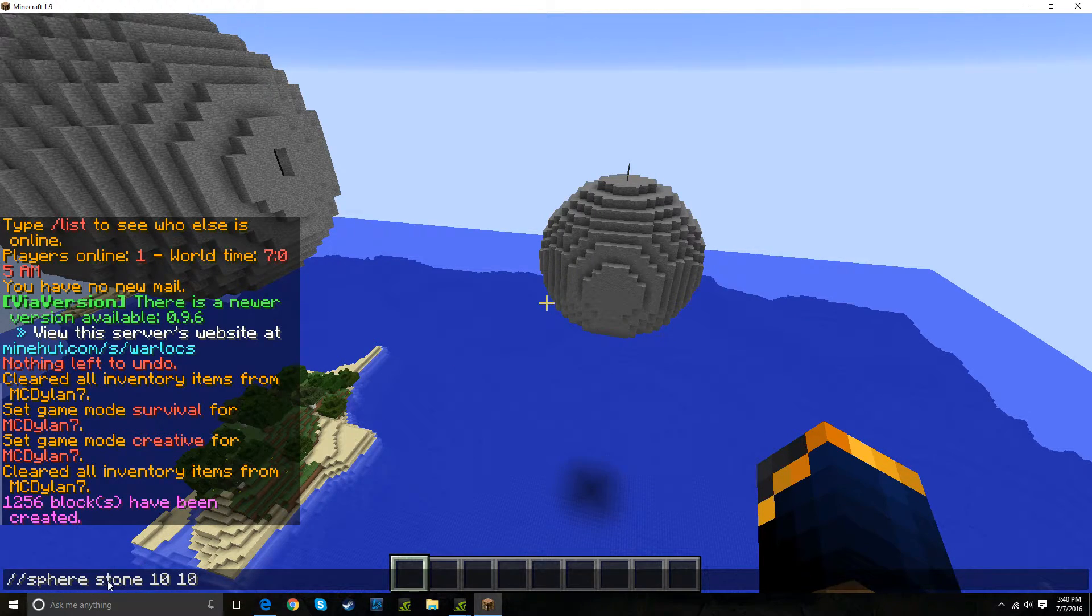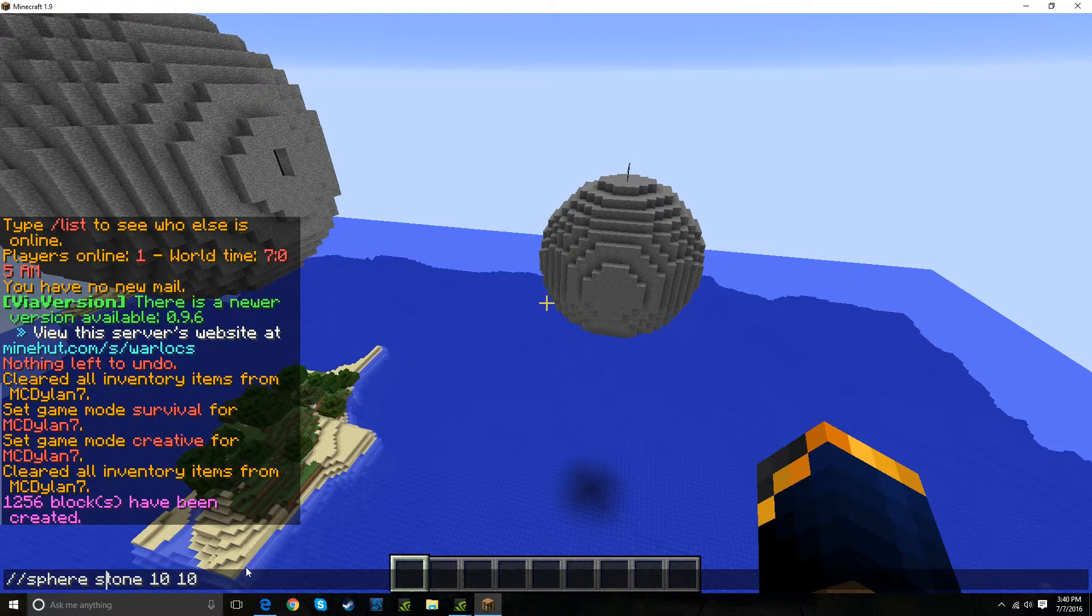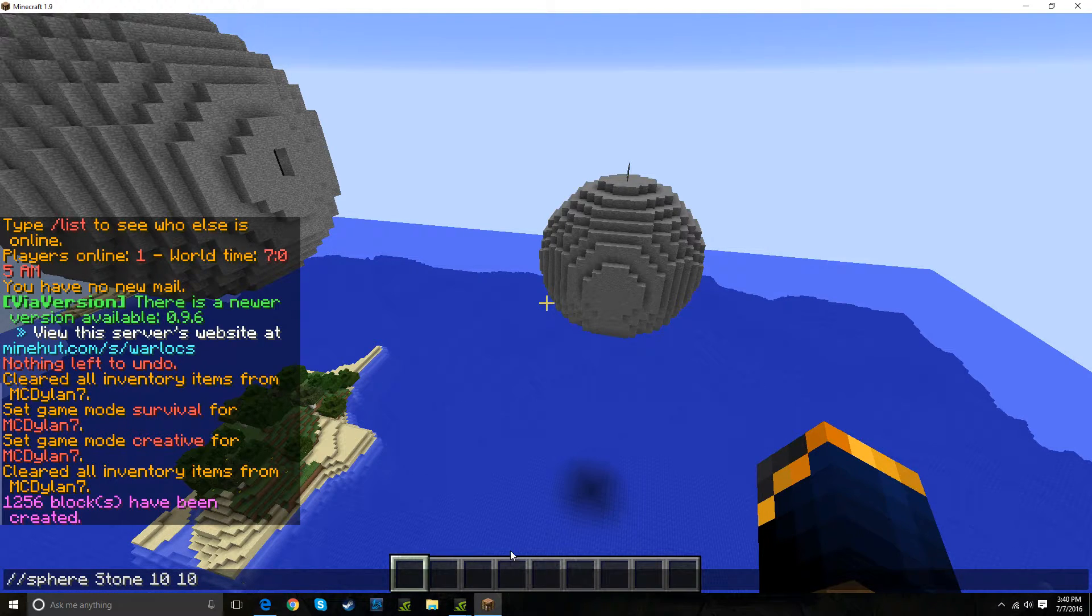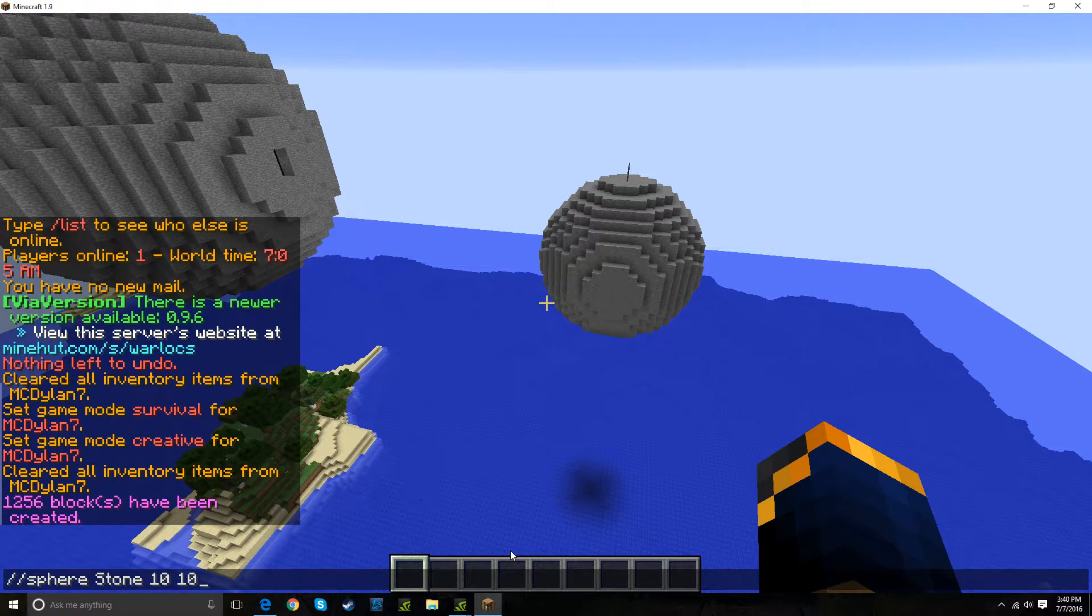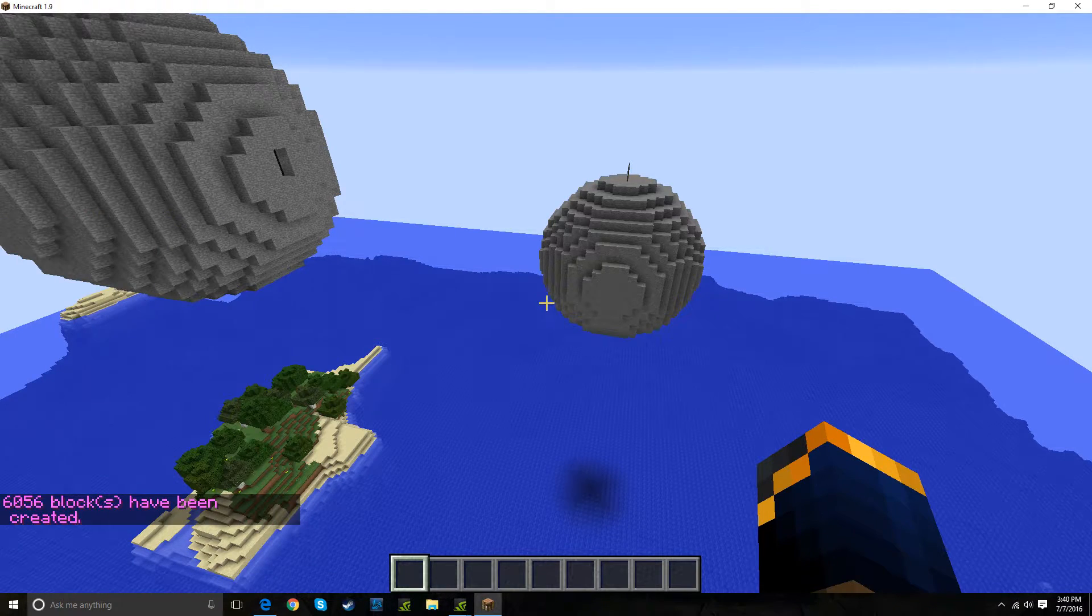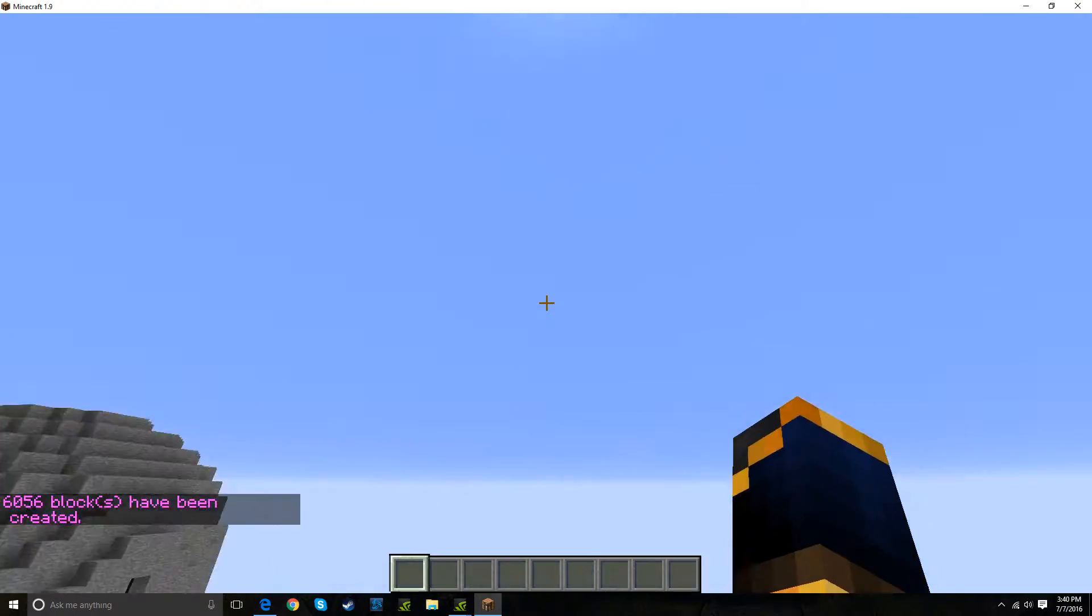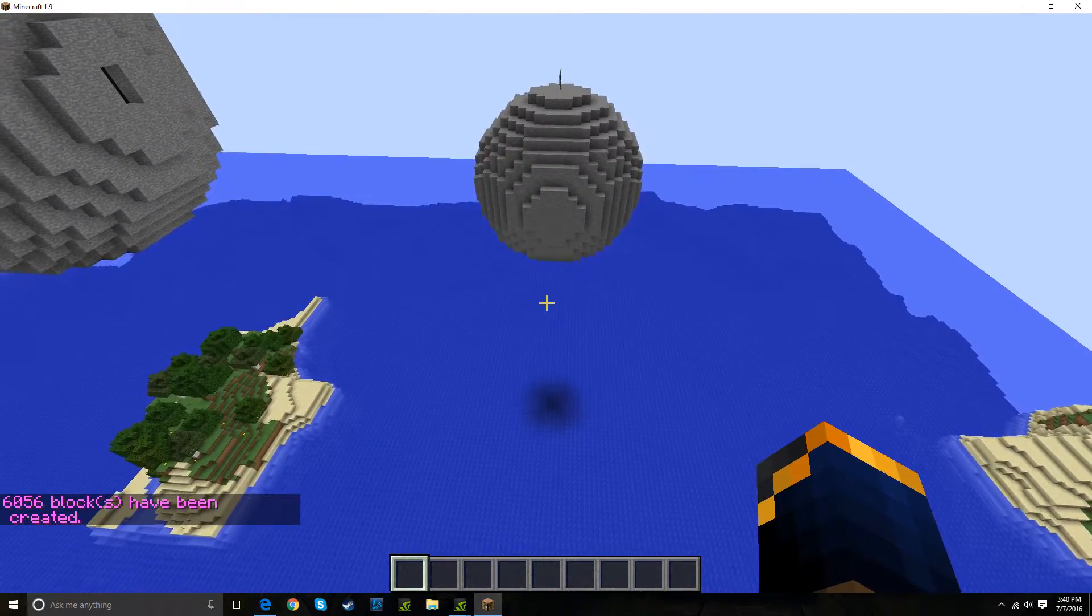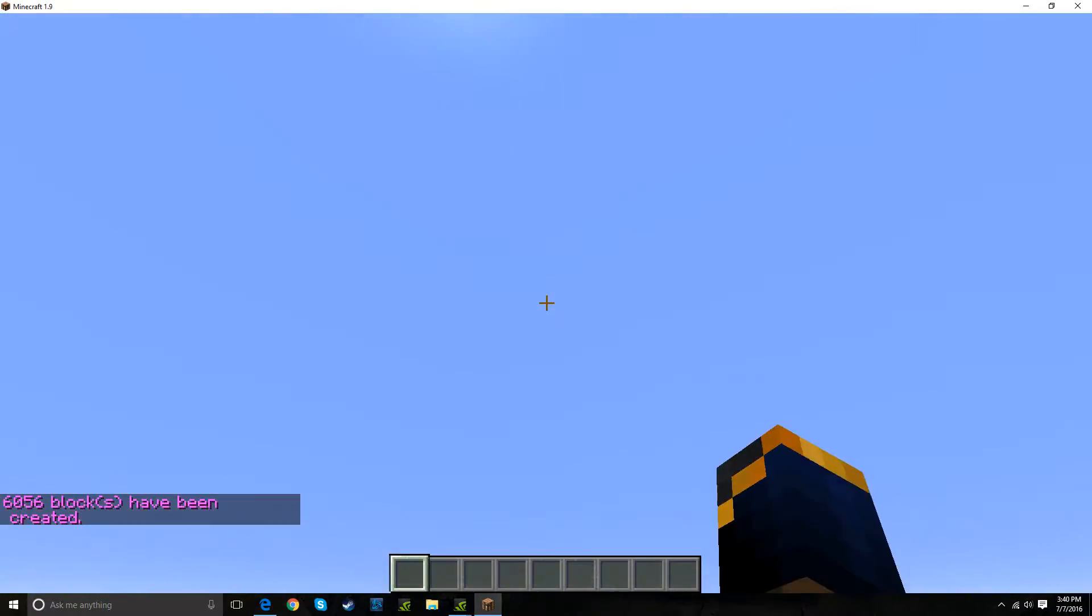Oops, I forgot to caps that. Just so you know, you do have to actually caps it. Okay. Boom. Come on. Waiting.